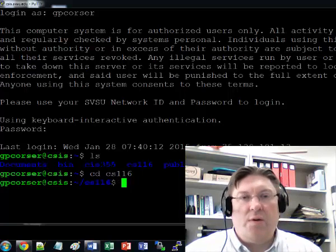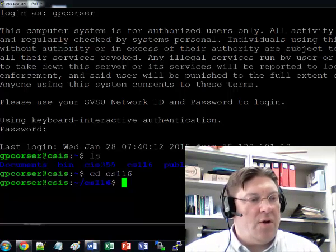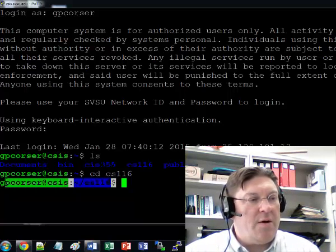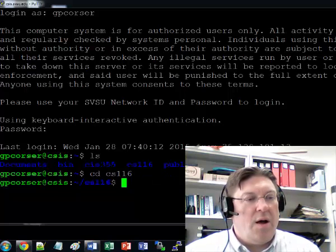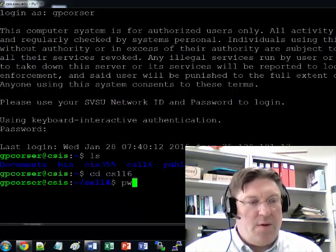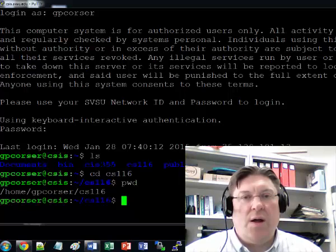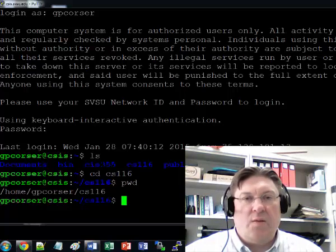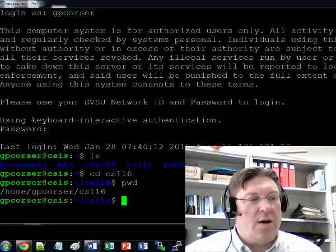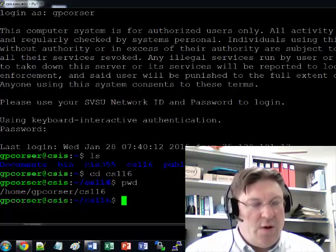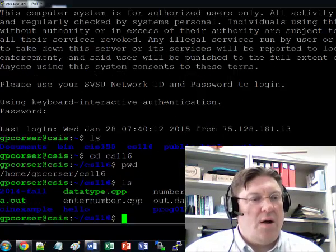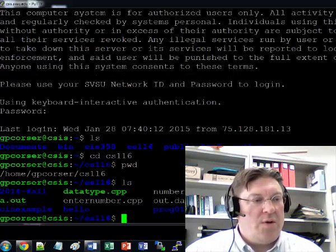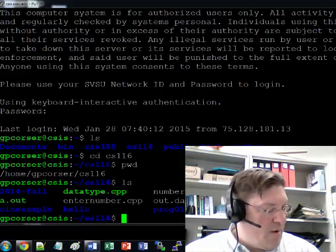Now, if you're not sure what directory you're in, you can kind of look at this path here, and it tells you somewhat. You can also do pwd, which is print working directory. Normally, you're going to want to be in the CS116 directory. So if I do an ls of that directory, there's a whole bunch of files in there, none of which are really important for this exercise.